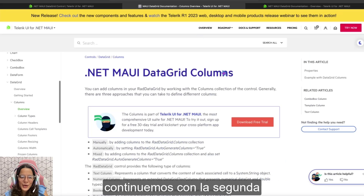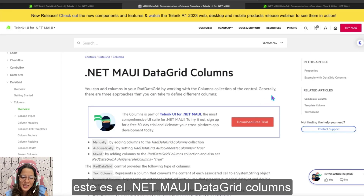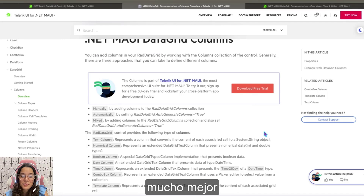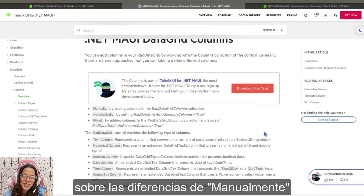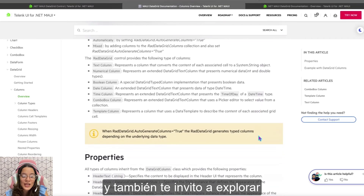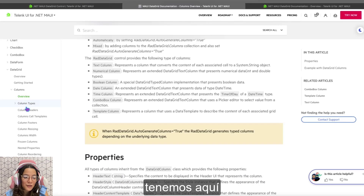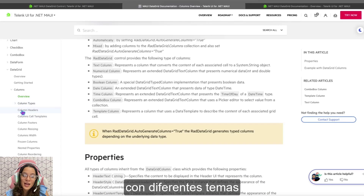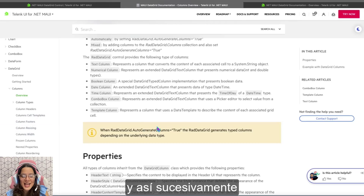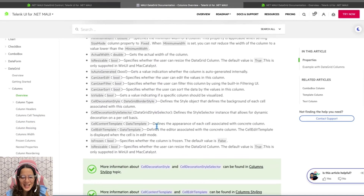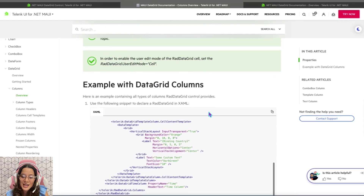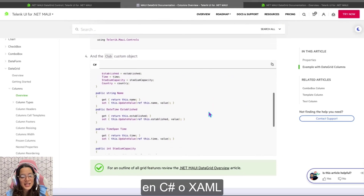Let's continue with the second one: the .NET MAUI Data Grid columns. Please explore and delve into it, and you will be able to understand much better the difference between manually and automatically, how to implement it, and how to use it. I also invite you to explore the different topics we have here: column headers, columns and cell templates, column folders, column resizing, and so on. Here you can explore properties and examples with data grid columns in C# or in XAML.